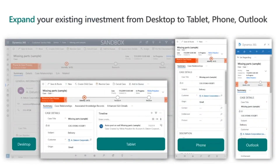I also want to highlight that with Unified Interface, you only need to design once and deploy everywhere. The same form reflows as the real estate on the device changes — so the same form on desktop will render and reflow on your tablet, phone, as well as in your Outlook client.